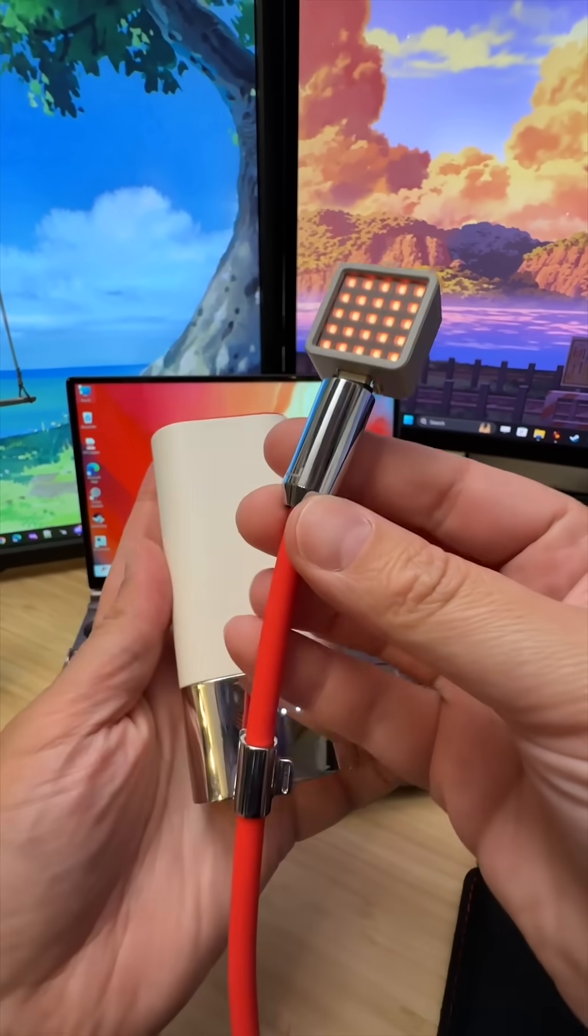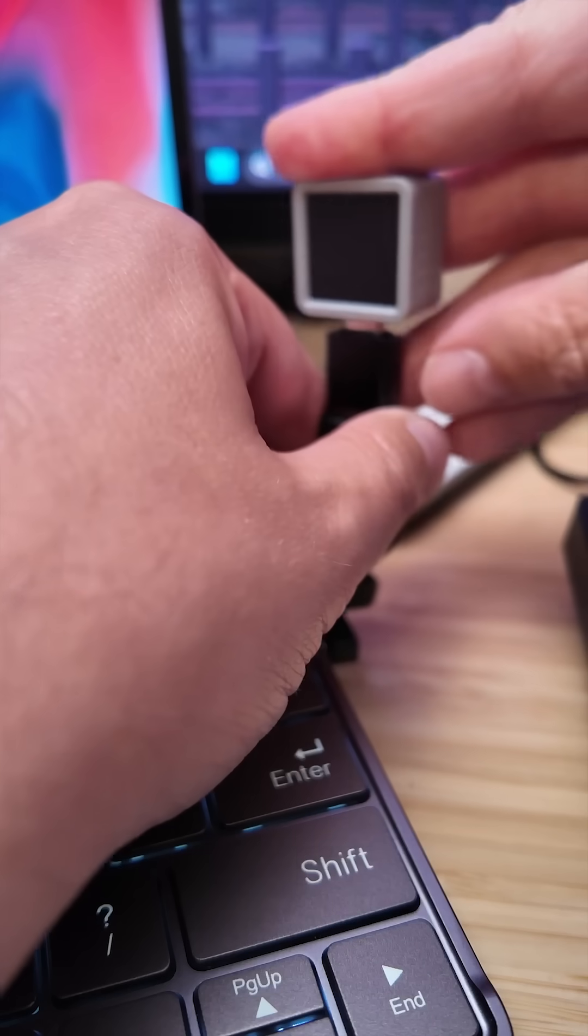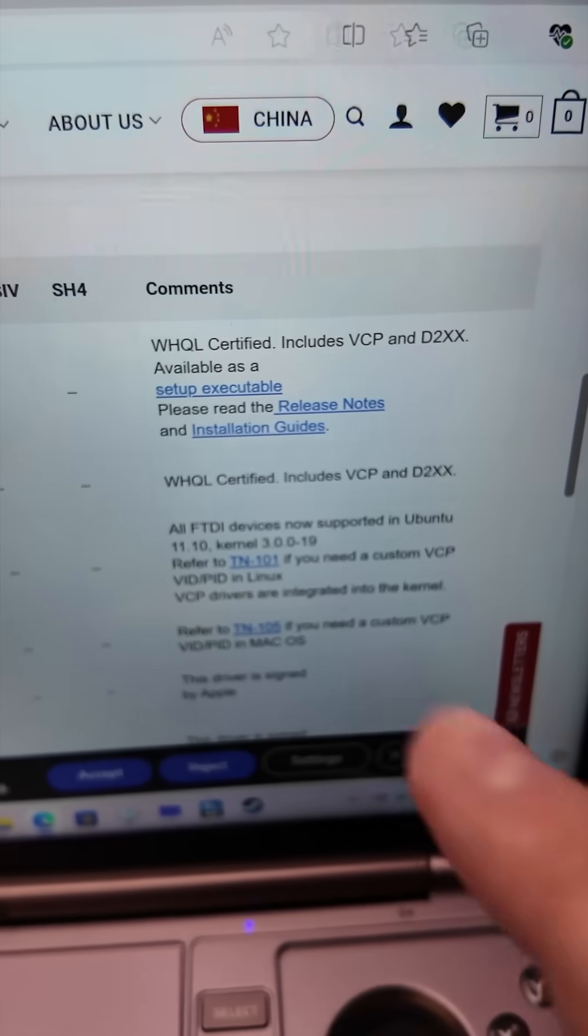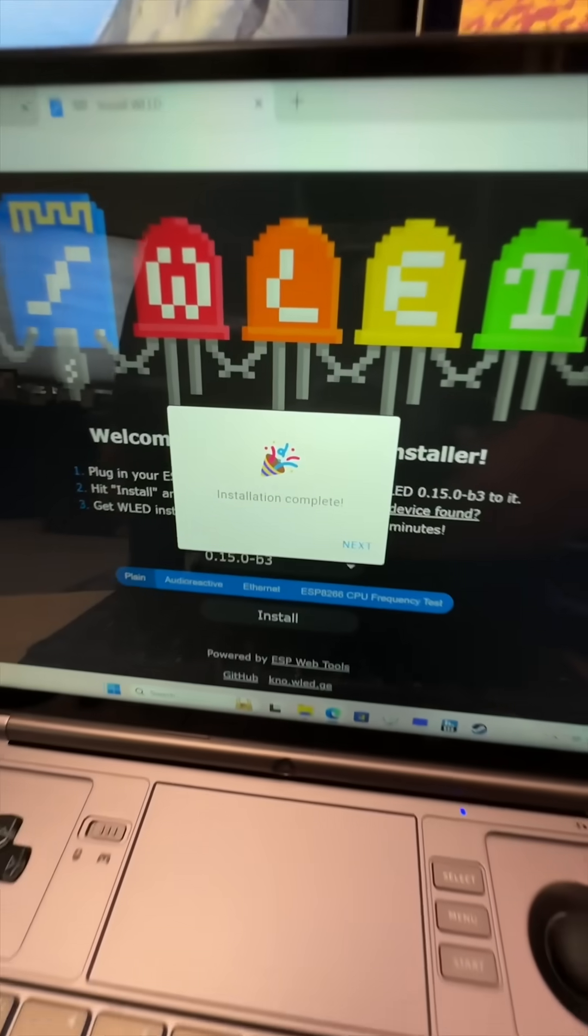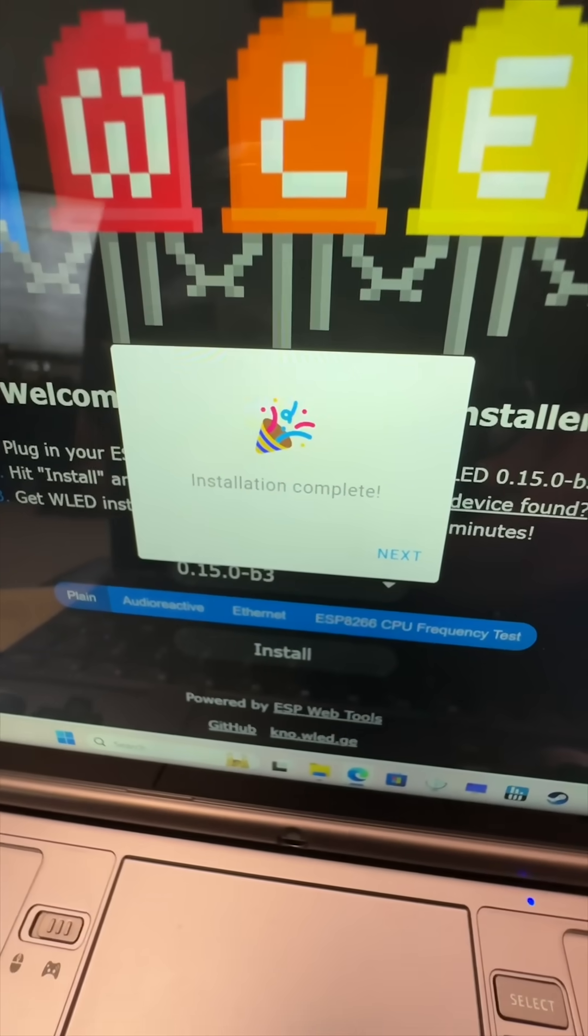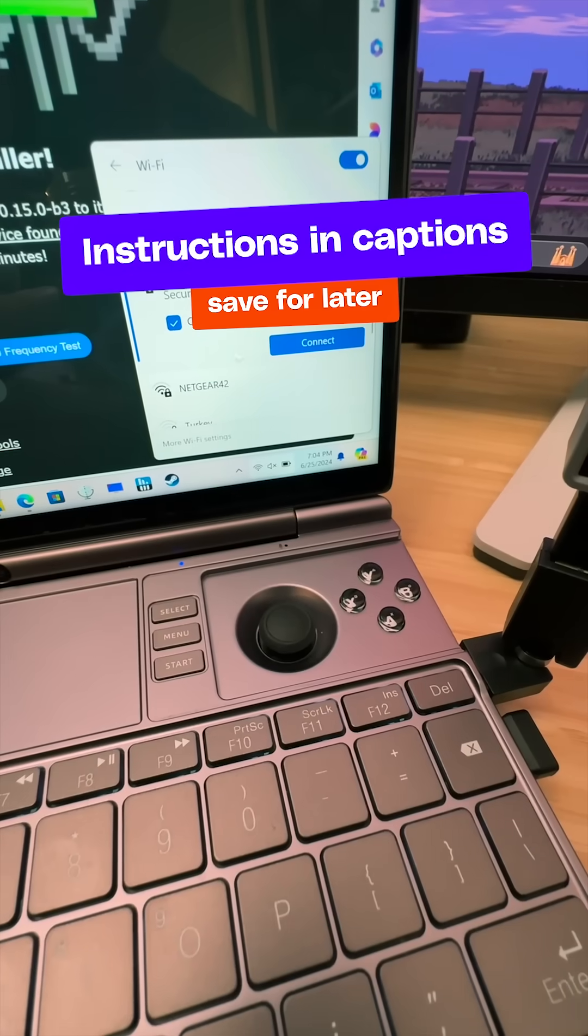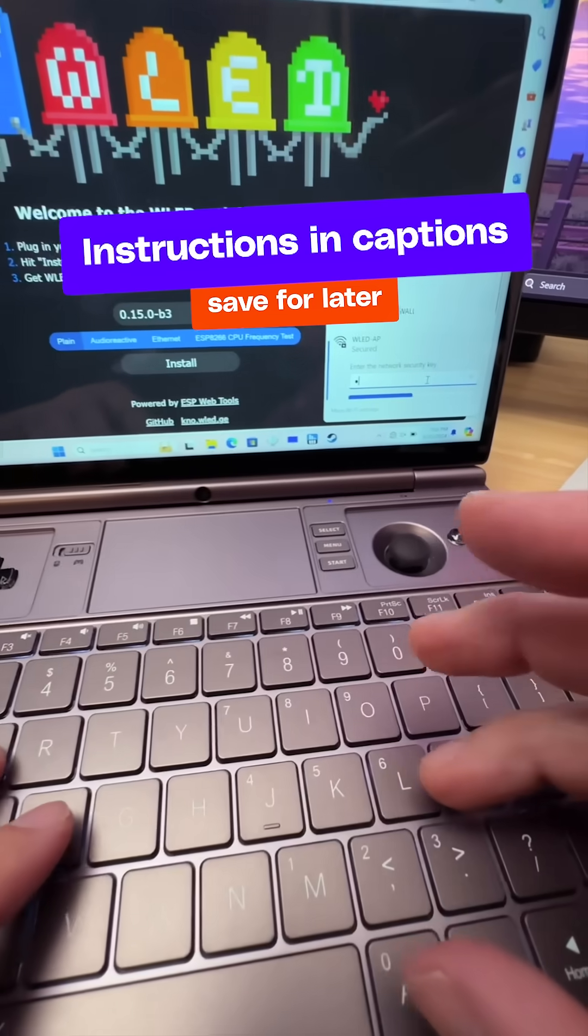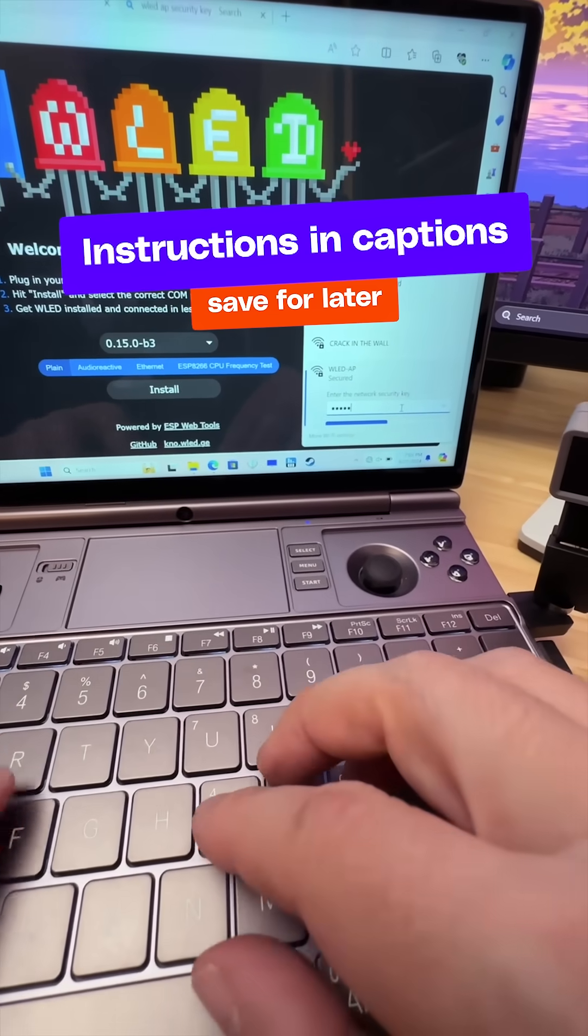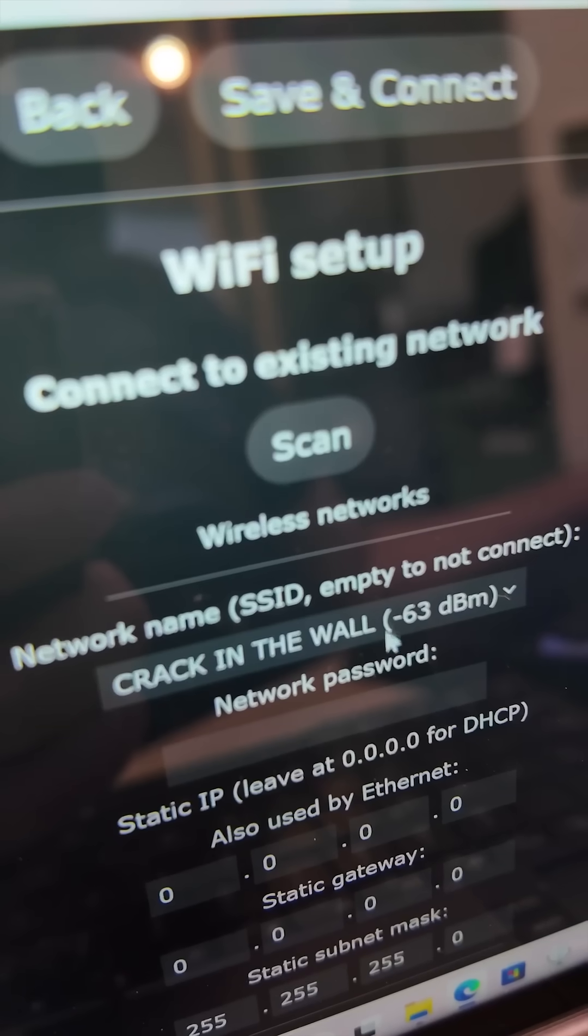Just plug it into a PC, download some drivers, use the WLED web installer at install.wled.me, connect your PC to the cube's Wi-Fi with password WLED1234, then connect it to your home network.